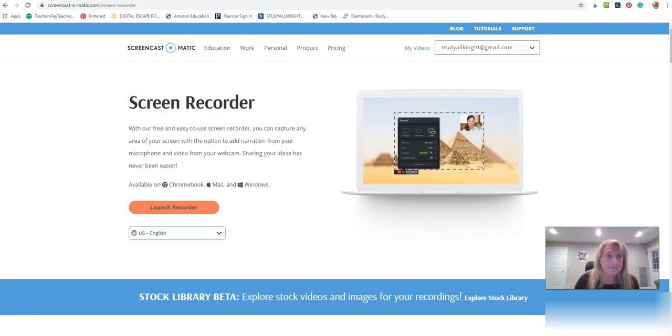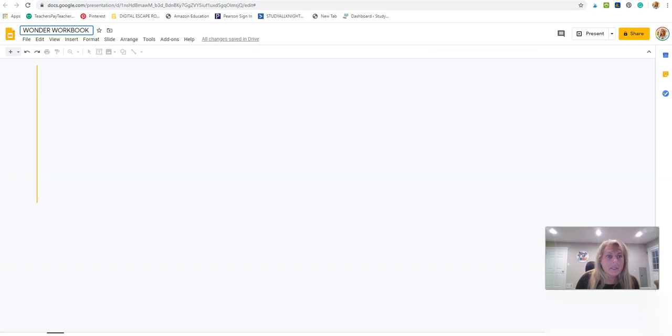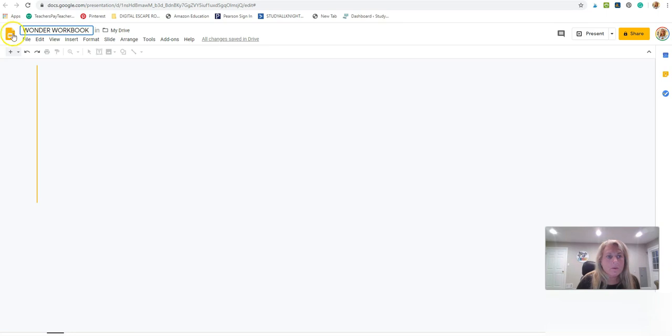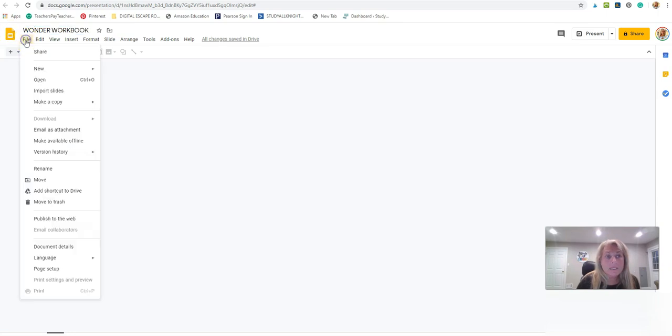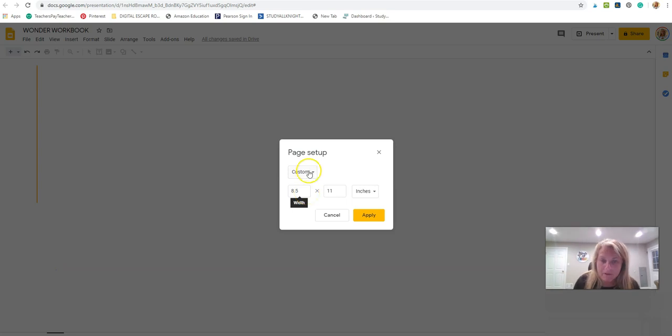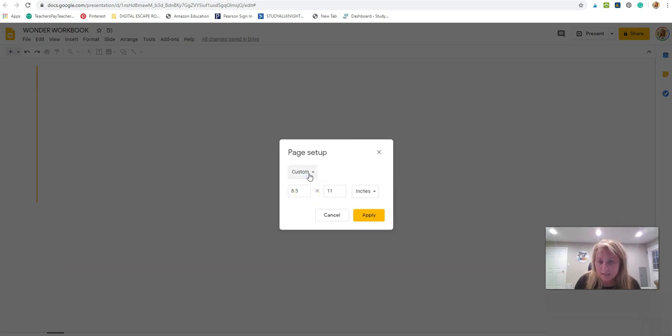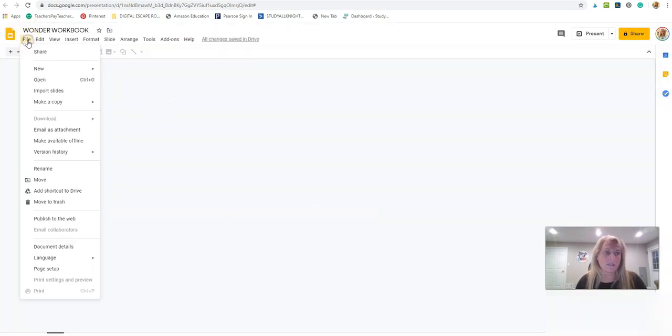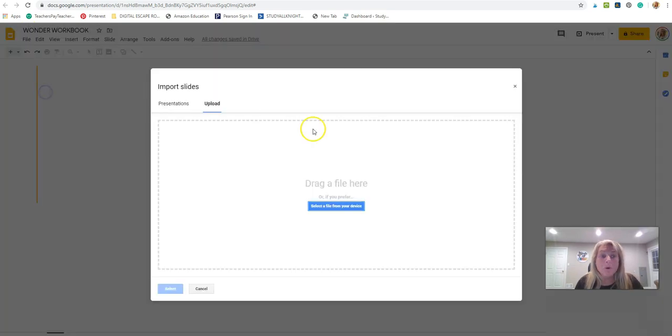So now we're in a blank Google Slides file. I already named it Wonder Workbook. We have to first set up our slide size so we have eight and a half by eleven. Typically you would have to click on custom and then type in eight and a half by eleven. So that's the size of our slides. So now we're going to import our slides from PowerPoint and you want to bring over the file that you just created.